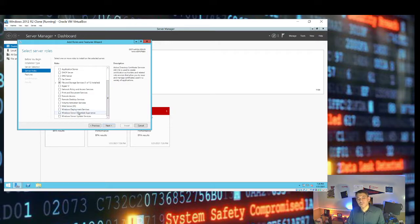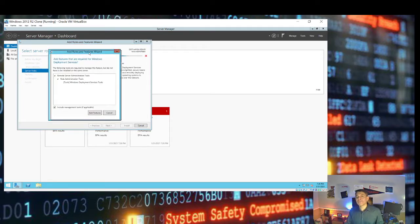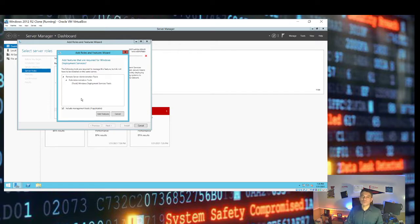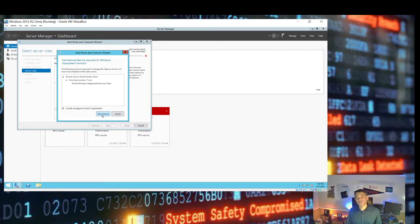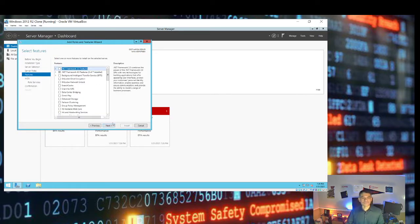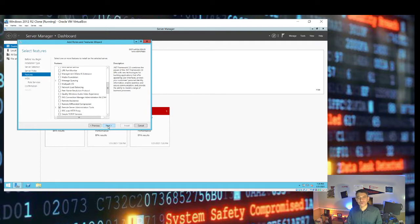We are installing Windows Deployment Services or WDS, so we put a check mark there. A window opens telling us we will also need the management tools to manage WDS and the Remote Server Administration Tools. We accept those recommendations, click Add Features, then Next. There is no need for additional features, so we click Next again.